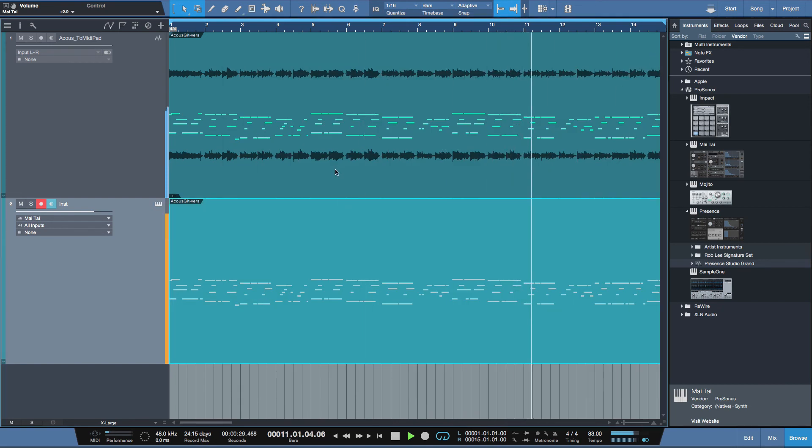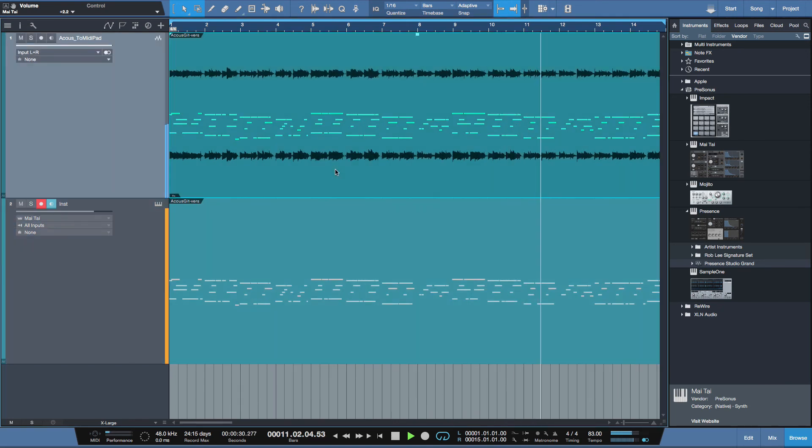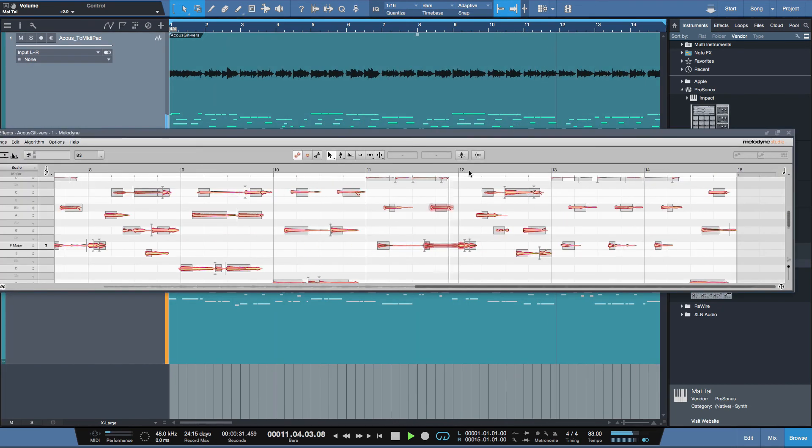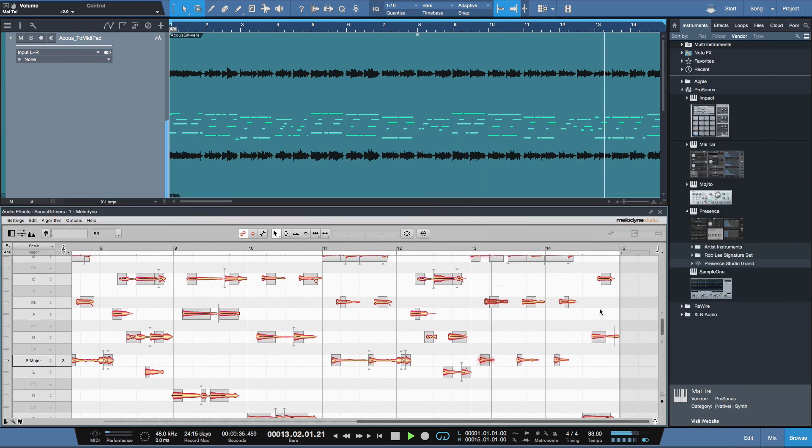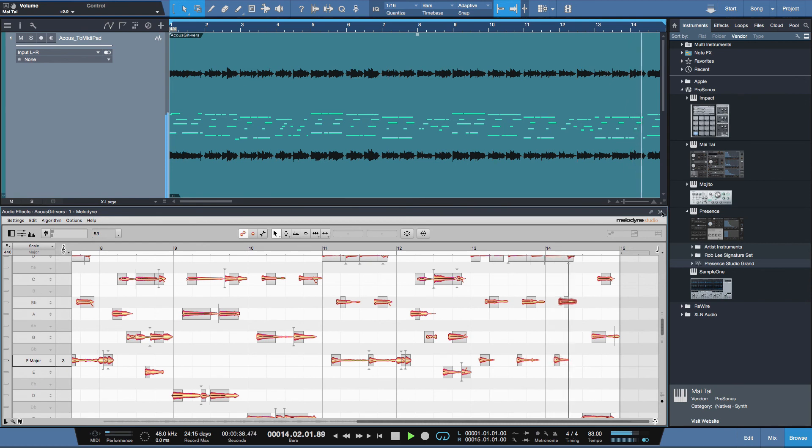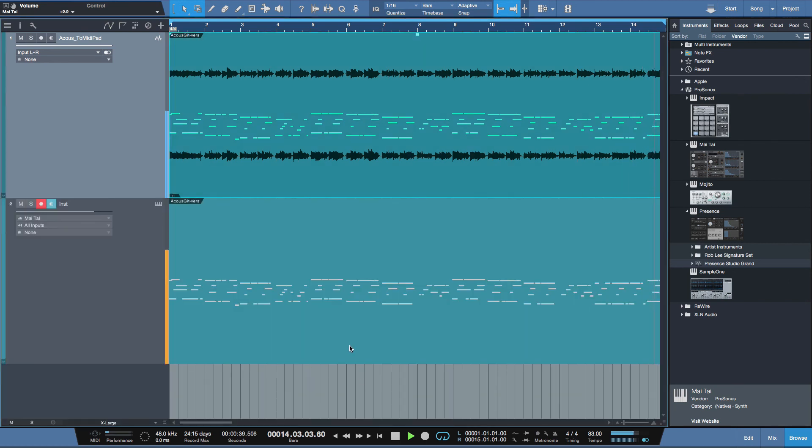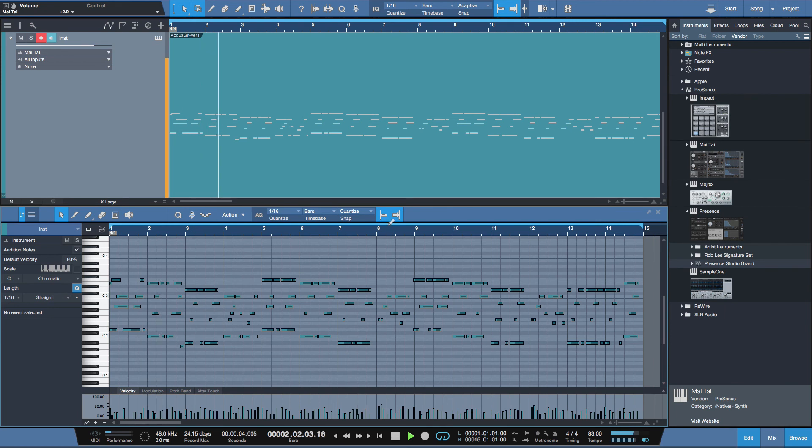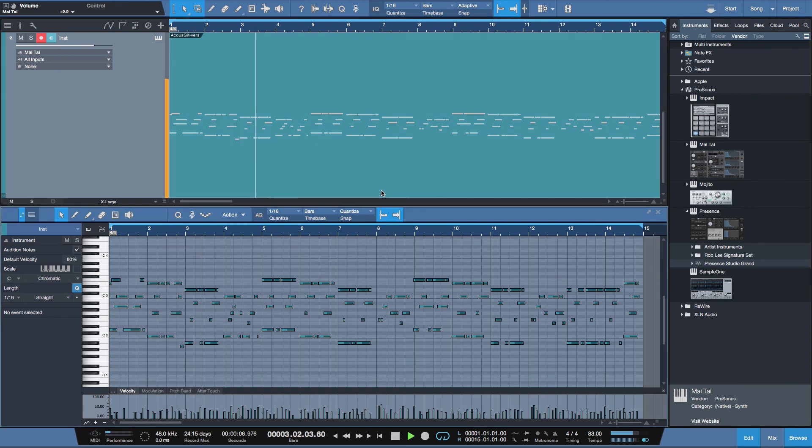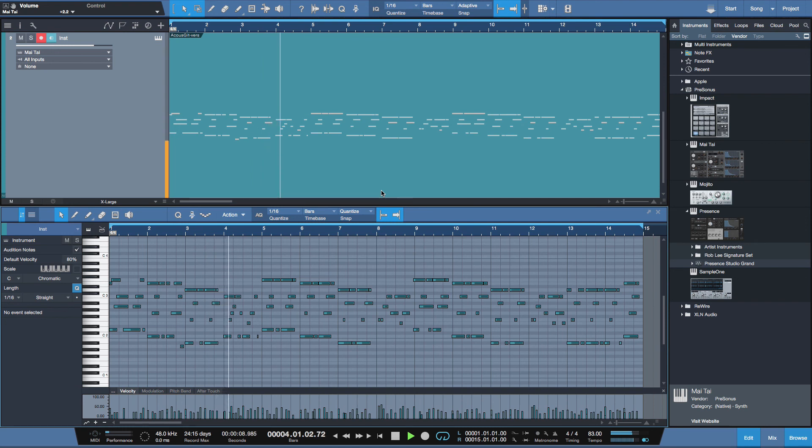There you go. So we started with the Melodyne detection here, converted it to MIDI data. And there we have it being played back in our virtual instrument. As easy as that.